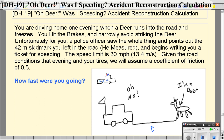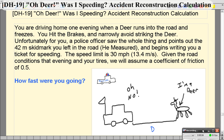Hello and welcome to video 19. What we have here is a situation that is all too common — you're driving along, it's usually around dusk, deer doing what they do. They're running into the road, getting in your way, and they freeze.